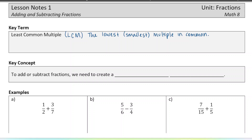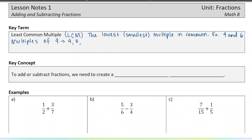So for example, let's take the numbers four and six. I'm going to do multiples of four first. Multiples of four would be four times one — so four; four times two — eight; four times three — twelve; four times four — sixteen; and you could keep going.